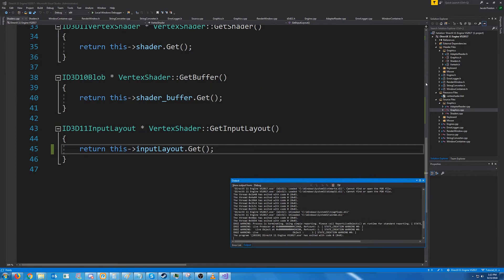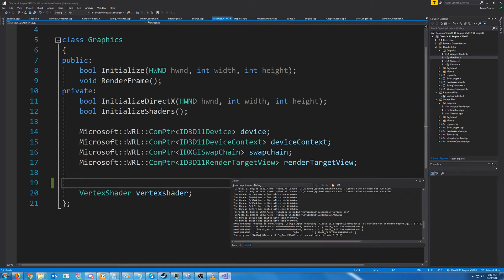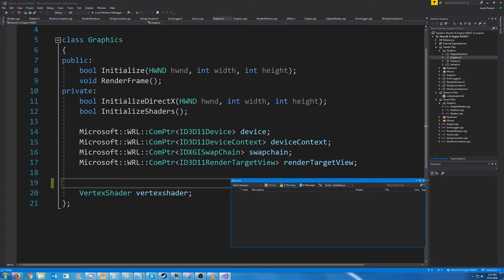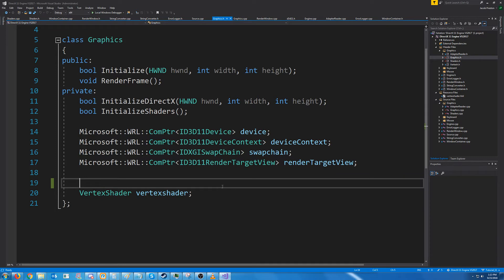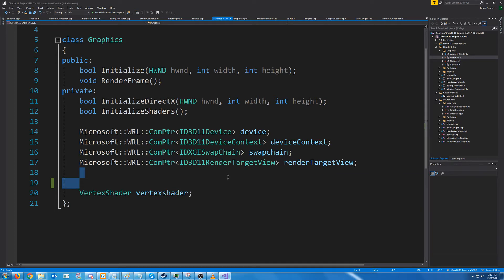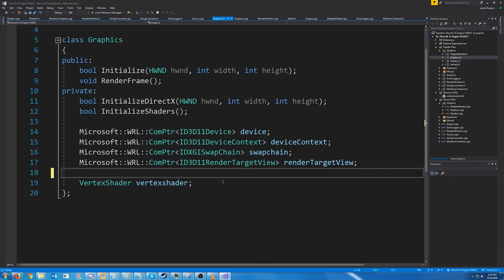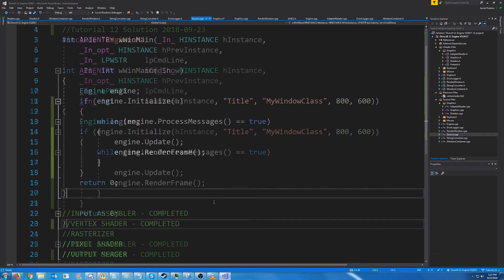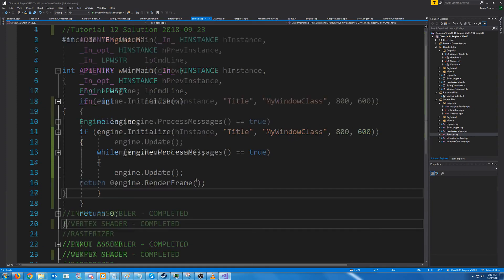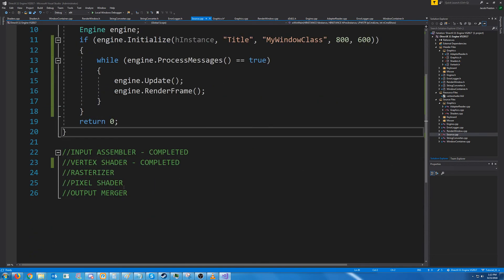And now we have just helped reduce clutter in our graphics header. We can easily get the input layout from our vertex shader just by calling get input layout. And that is all that I wanted to cover in this tutorial. In the next tutorial, we are definitely going to get on the pixel shader.